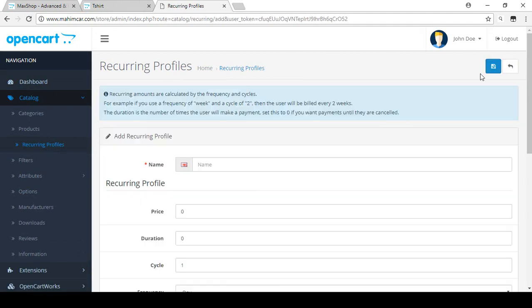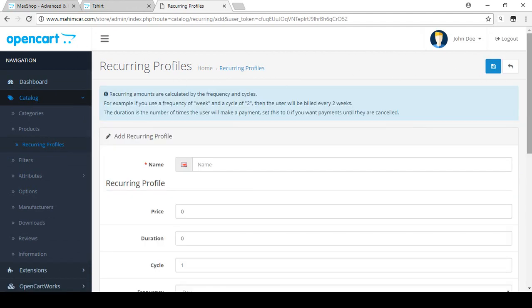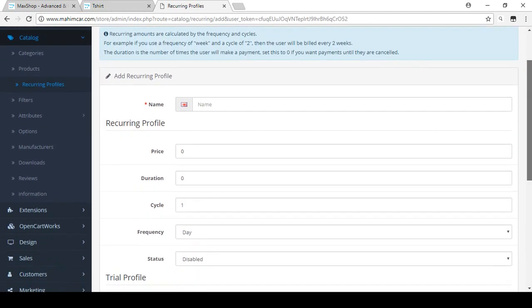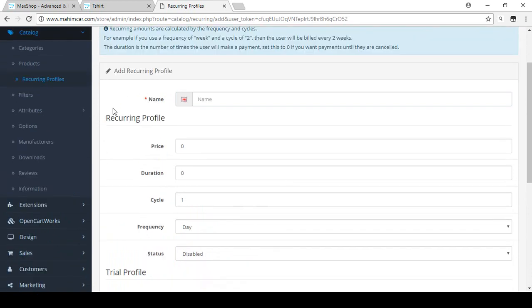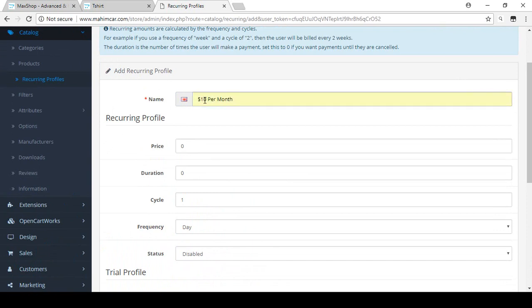In the recurring profile you can find two options: one is the recurring profile and the other is the trial profile. For the actual recurring profile, first you have to put the name. For demonstration purposes I'm using 'Ten Dollar Per Month', so that will be the name of our profile.